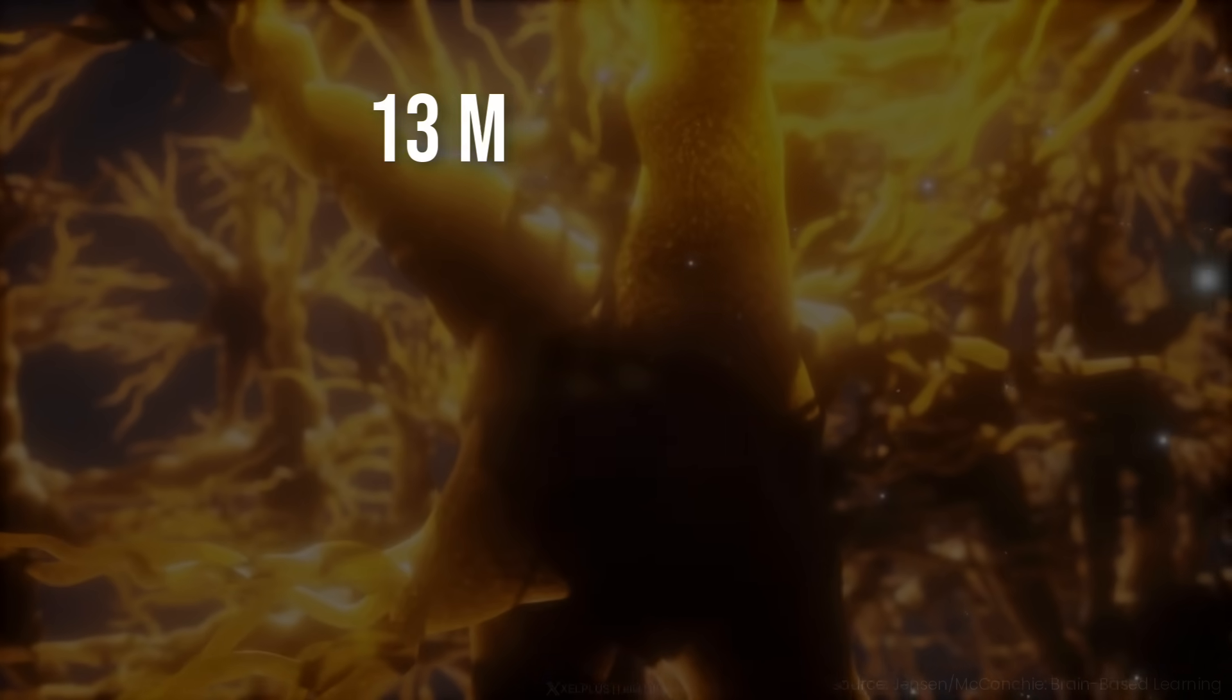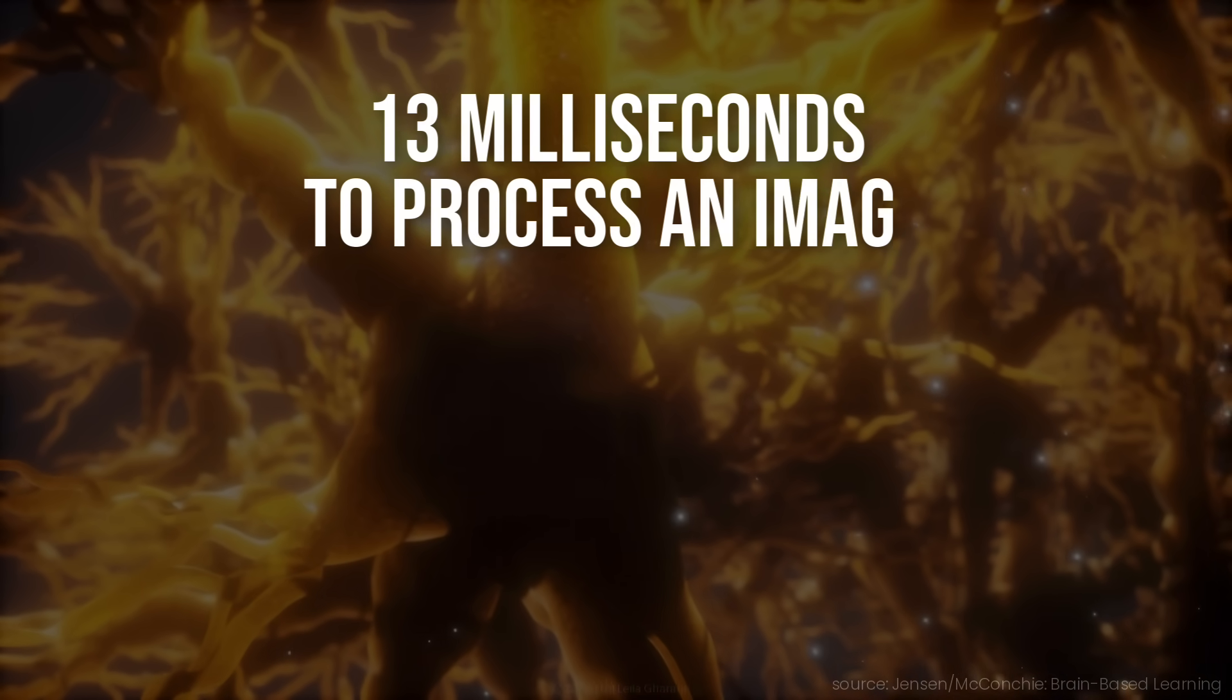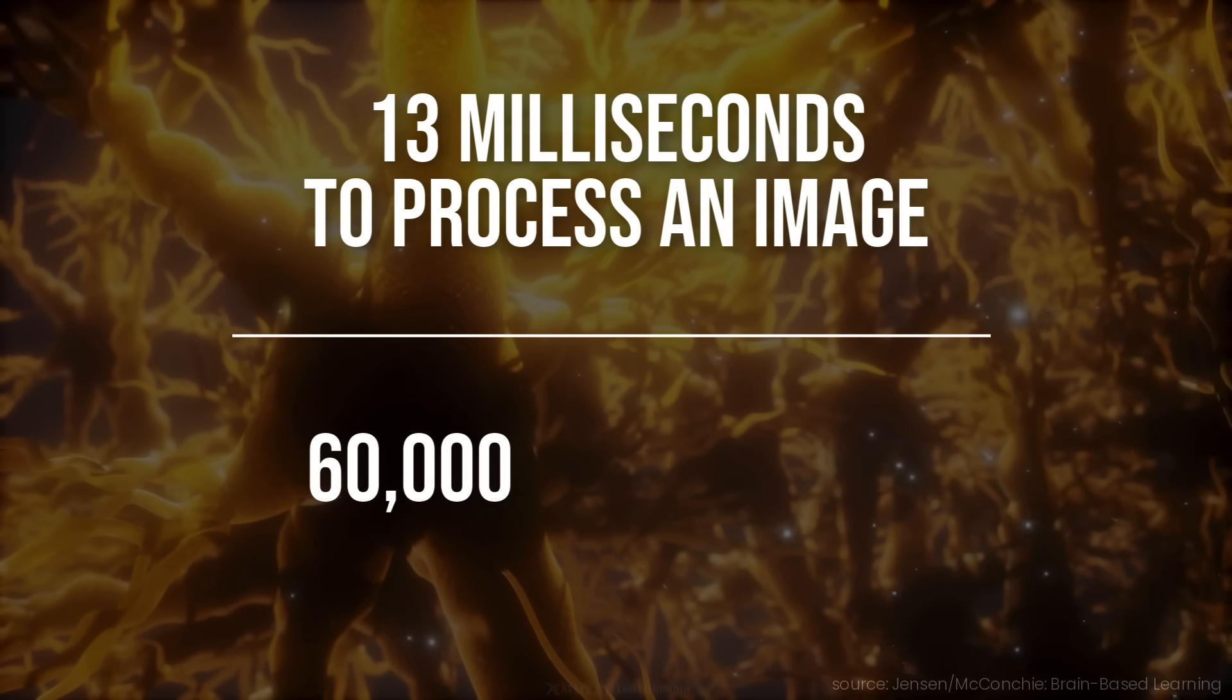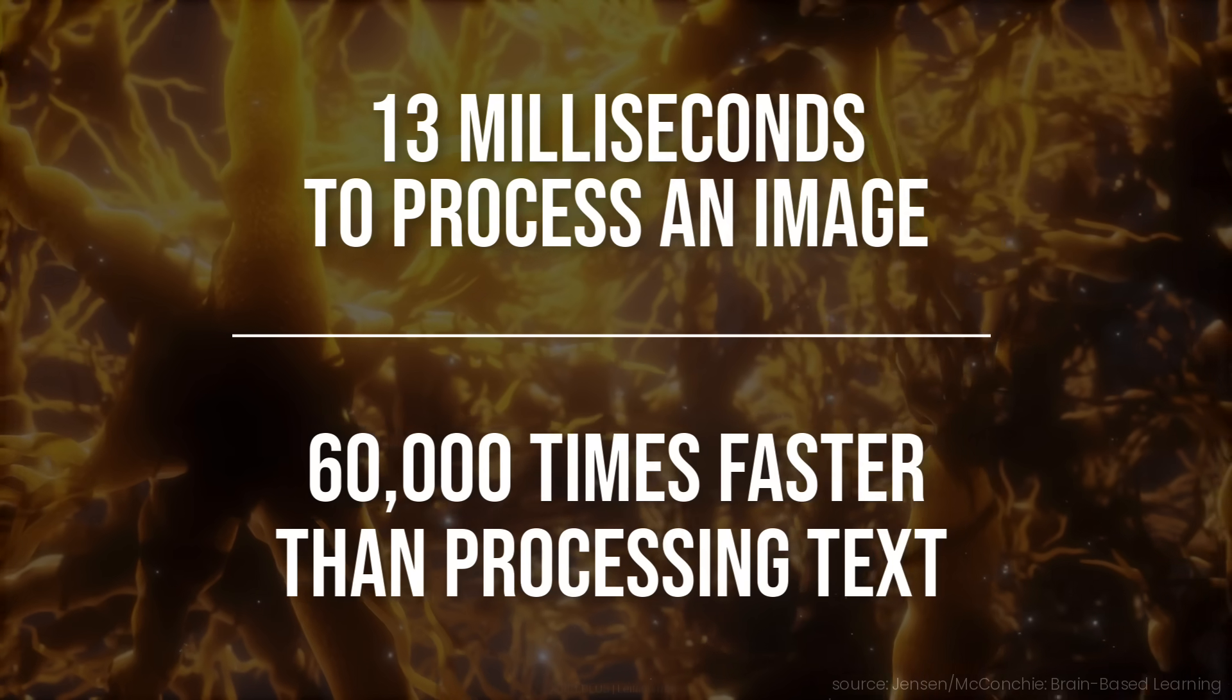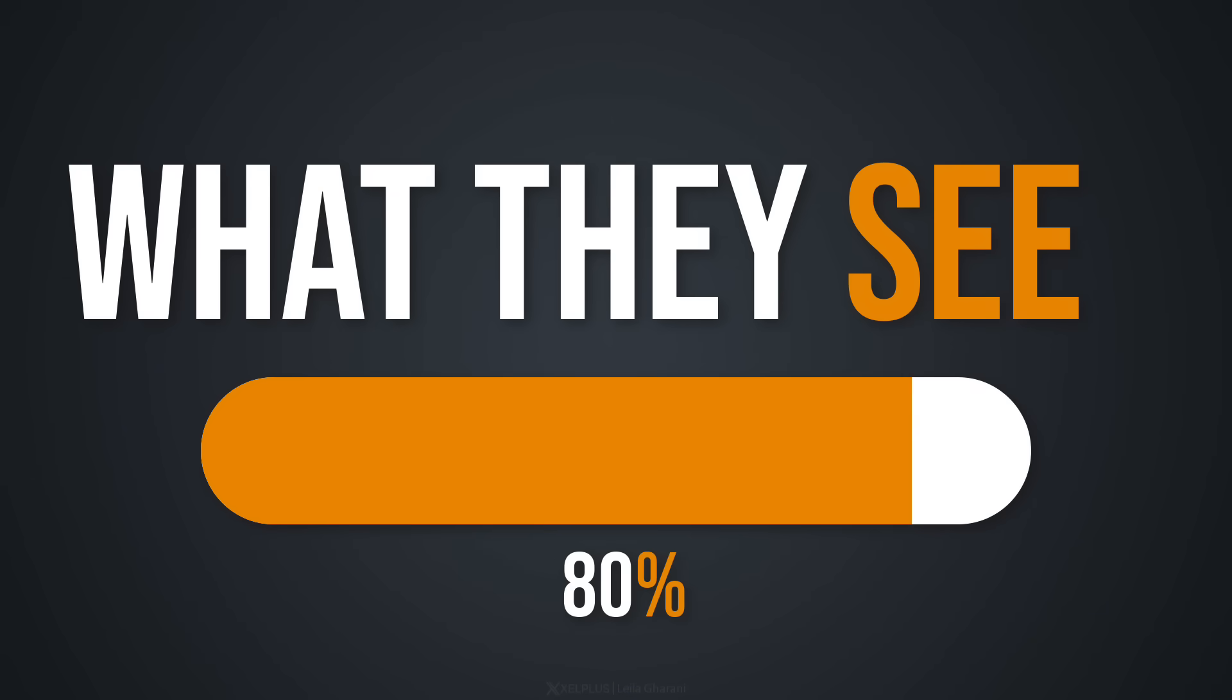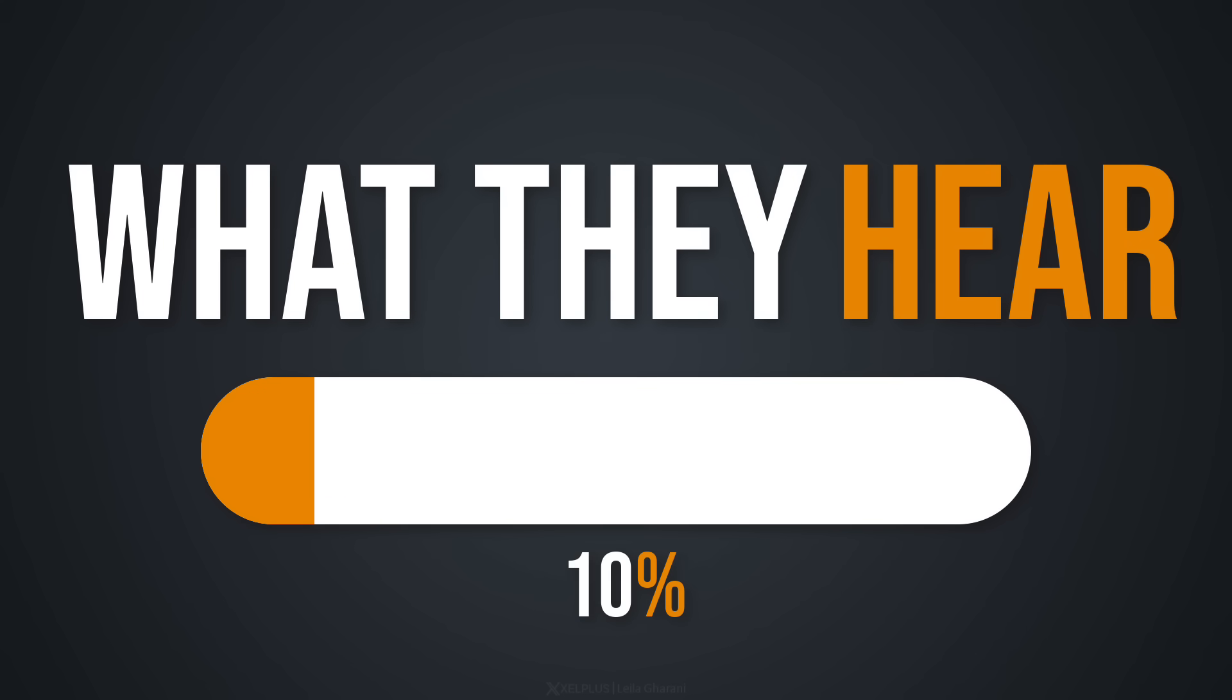Did you know that 90% of the information processed by the brain is visual? The human brain takes 13 milliseconds to process an image. That's 60,000 times faster than processing text. People also retain 80% of what they see, compared with 20% of what they read and only 10% of what they hear.